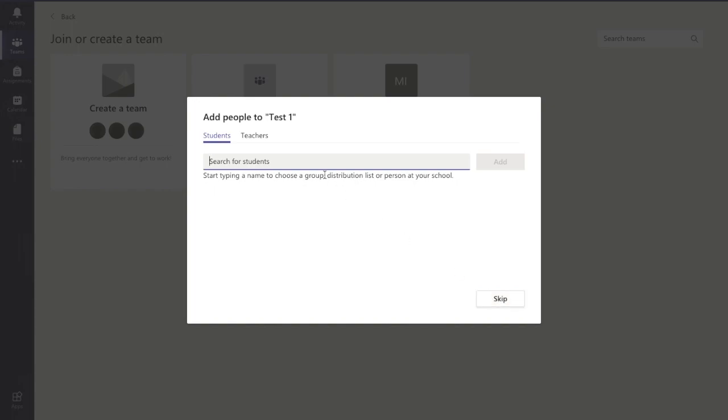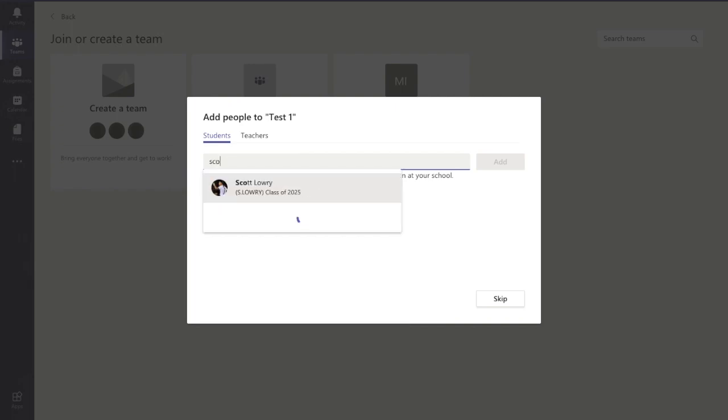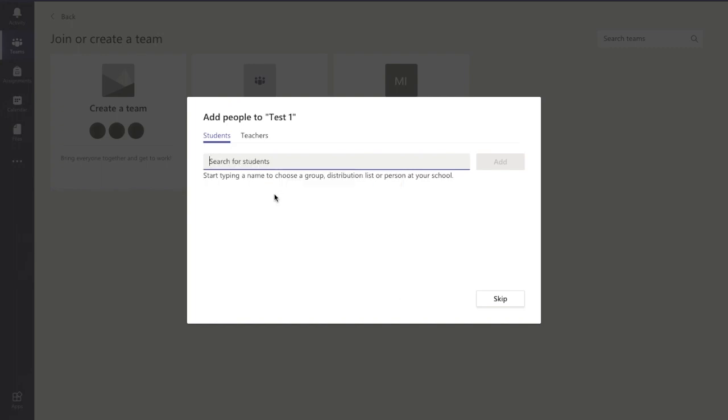Now, here's the key bit. You add in the students. You can either type the students' email addresses. If I start typing in different names there, you can see them starting to appear. Or alternatively, if you have an email group already set up in your Office Outlook 365, you could enter in the name of the group there, and then you can add them in.